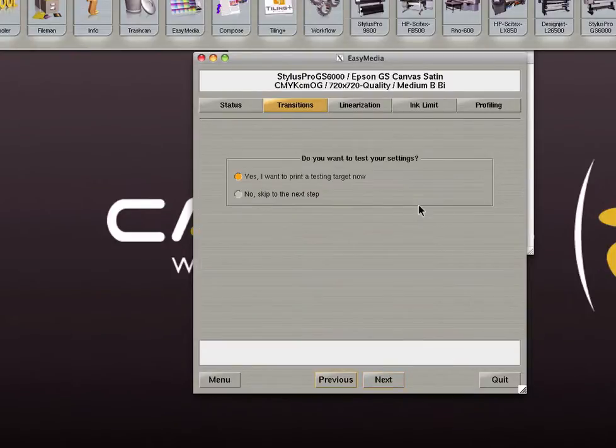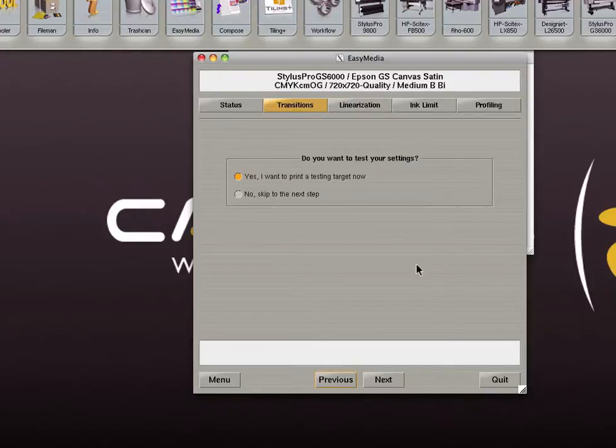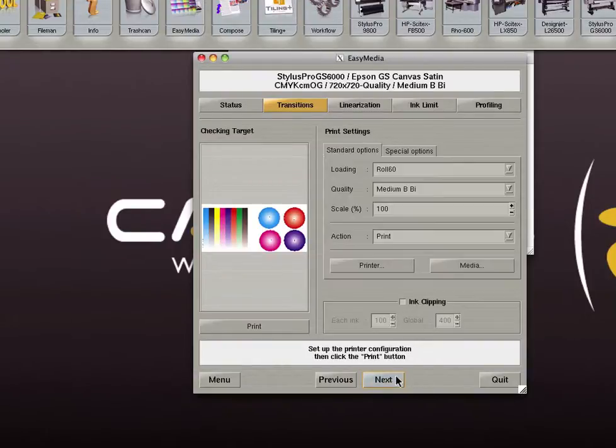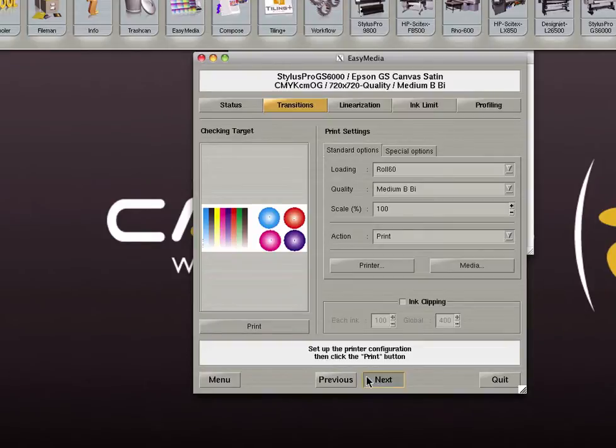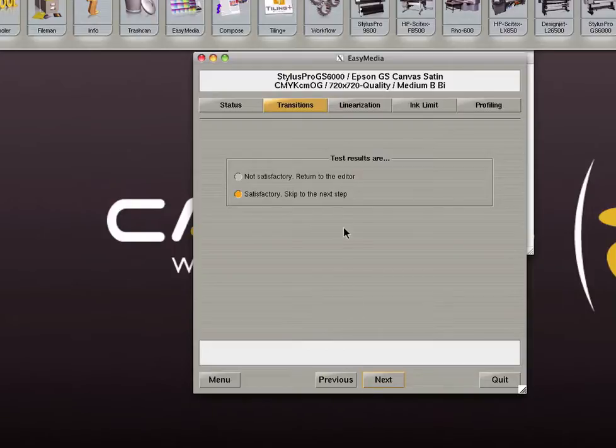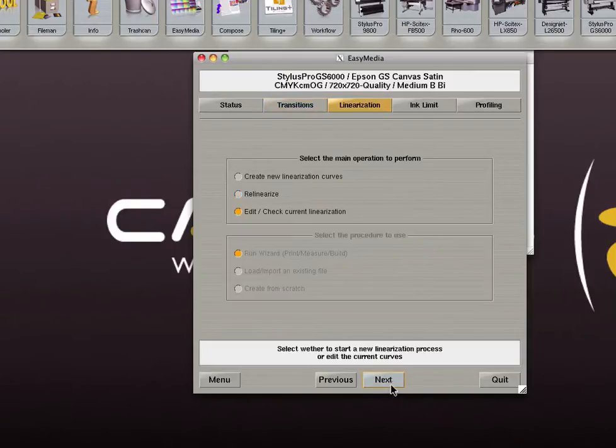When you are finished adjusting your transition curves you have the option of printing a test target. If you wish to do so, click next and select your target. Set your printer settings and click print. If you are satisfied with your printed target you can select satisfactory and skip to the next step. If not, you can go back and adjust your transition curves.